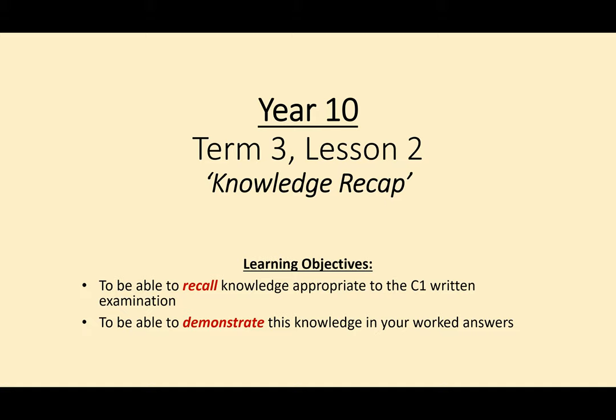Our learning objectives today are: I'm going to ask you to recall knowledge appropriate to the Component 1 written examination. This quiz is going to be in three sections: staging, theatre roles, and terminology — which comes under the same section as Section A in our exam. I'm then going to do a Section B question, which will look at Blood Brothers. And finally, we're going to look at Section C, which will be a short quiz on things that I know to be true. You're going to be asked to recall that information and demonstrate this knowledge in your answers.